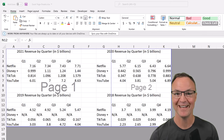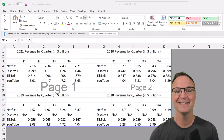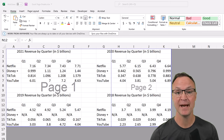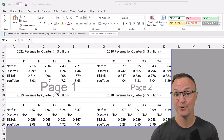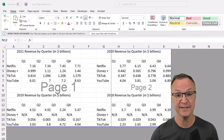Hi there, Jamie here today at Teachers Tech. Hope you're having a great day. Today I want to show you how you can break your worksheet into separate pages for printing in Microsoft Excel so that it looks much better if you're printing some reports out.